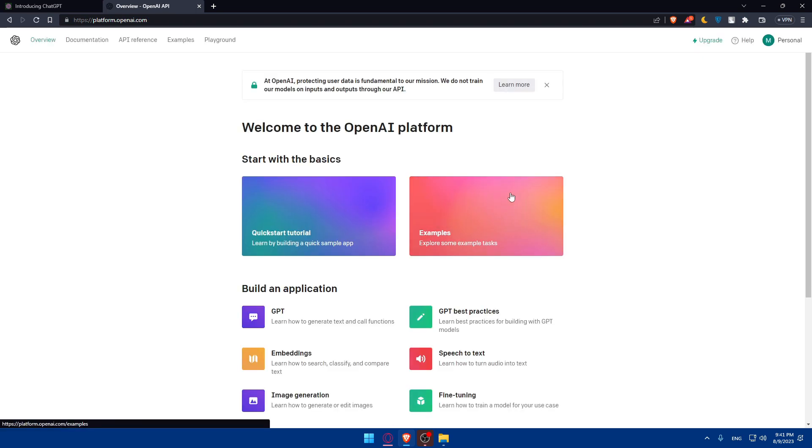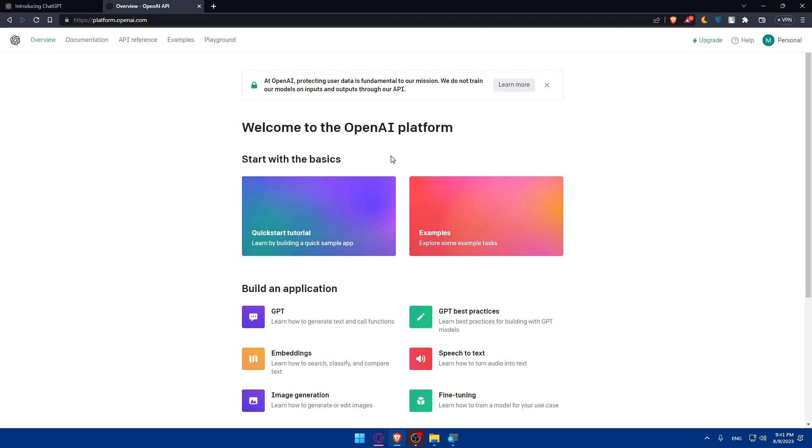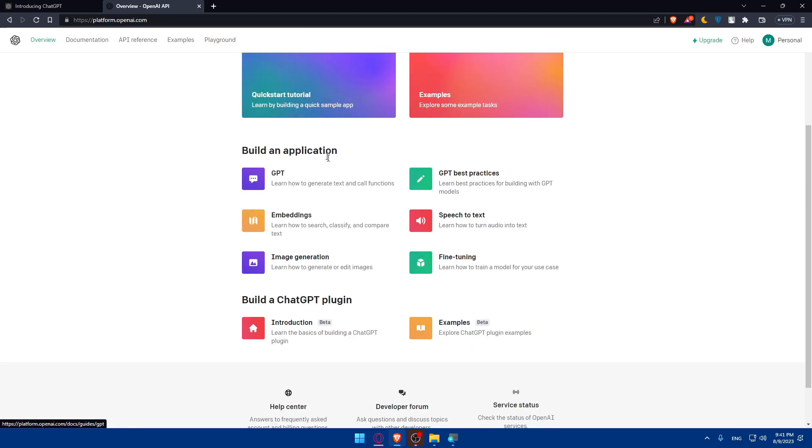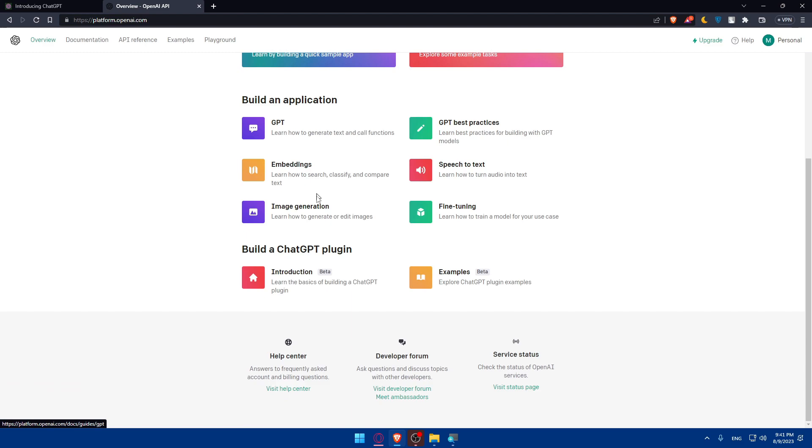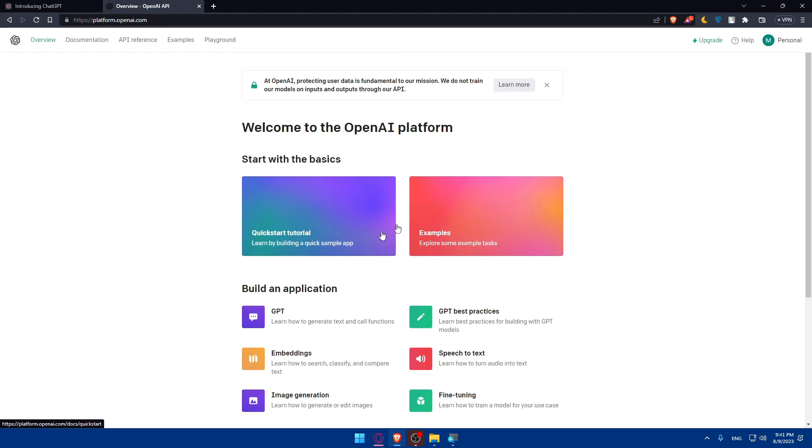From here, you'll be able to see welcome to OpenAI platform, start with the basics. As you can see here, build an application, build ChatGPT plugin. From here, you'll be able to get your API.